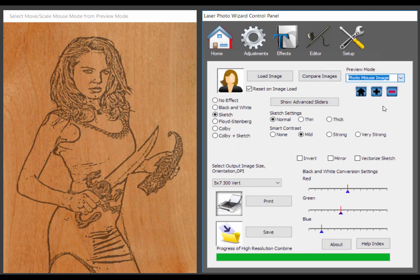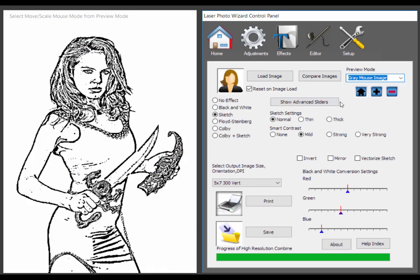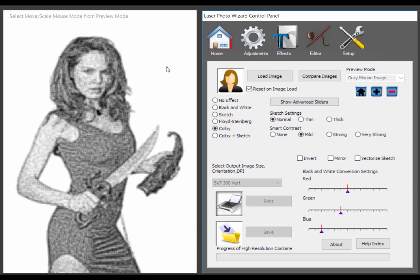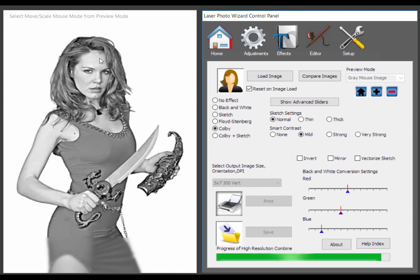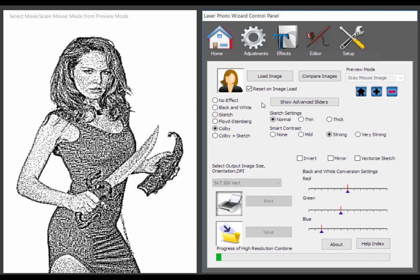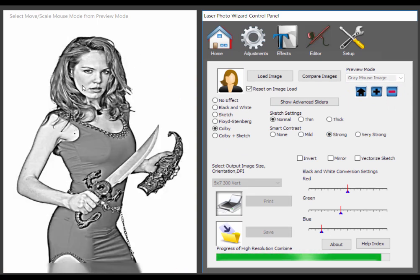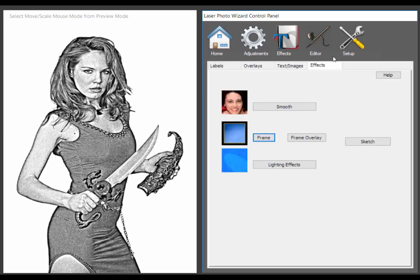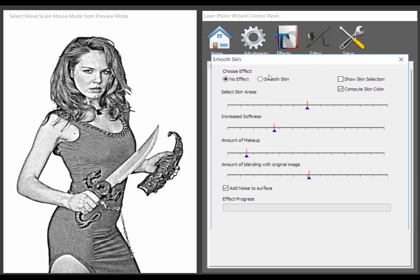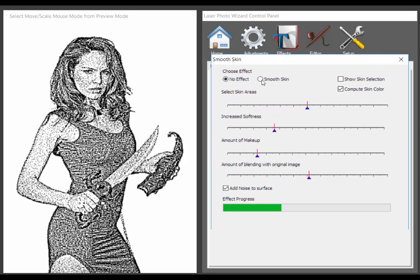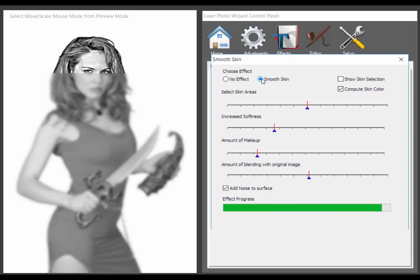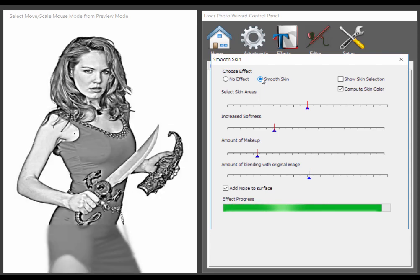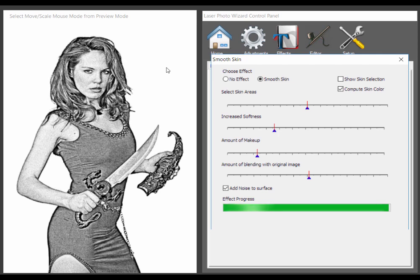Let me show you. If we go back to the photo mouse. Sorry, the gray mouse. And we did Colby. See how our skin looks a little kind of weird. Well, we can go to effects, smooth. And we can add just a little extra makeup. And we can smooth our skin. And hopefully that'll make the effect look better. Yeah, did you see it? Went by pretty quickly.